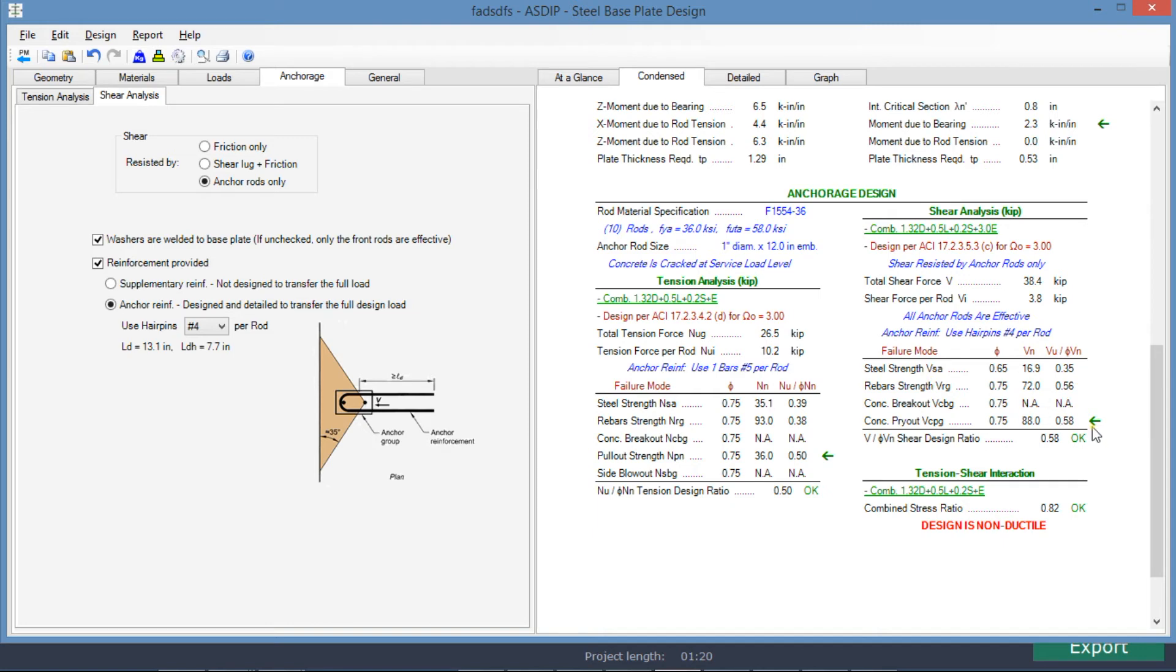So the controlling limit state now is the pry-out in shear. The ratio is 0.58. So the combined stress ratio is 0.82, and this is the controlling load combination.